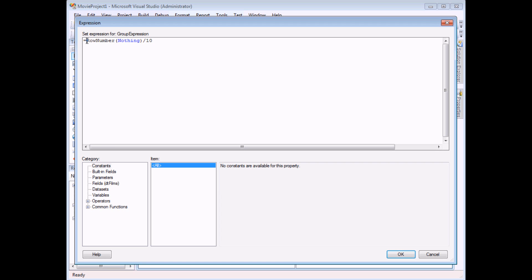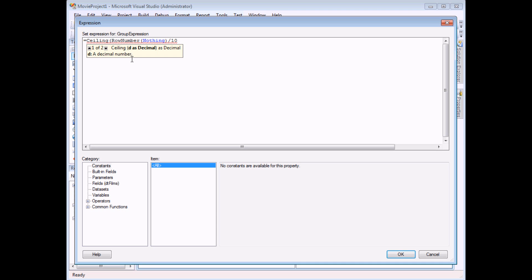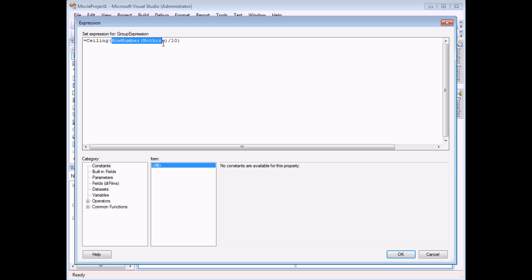The last step is to wrap this expression up inside the ceiling function. Ceiling open brackets and finally close around brackets. Now what the ceiling function does is gives you the lowest whole number, the smallest integer, that is greater than or equal to whatever number you pass inside.